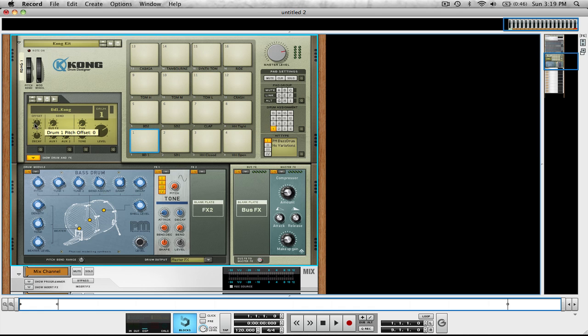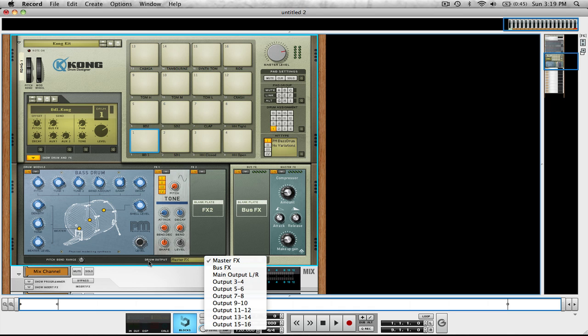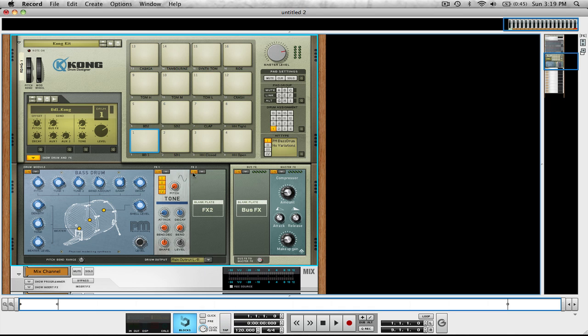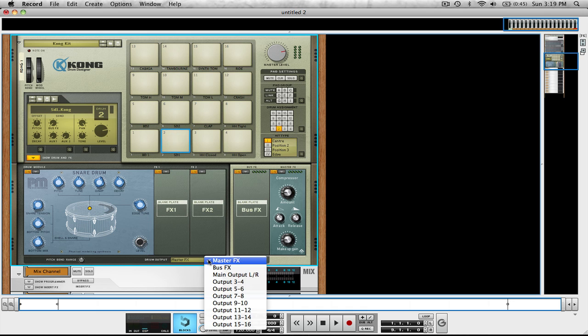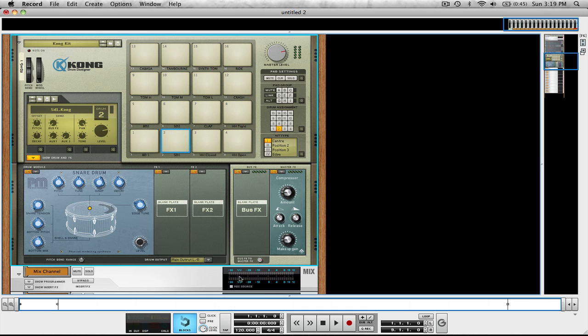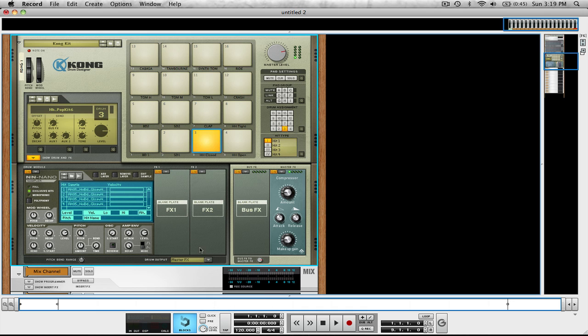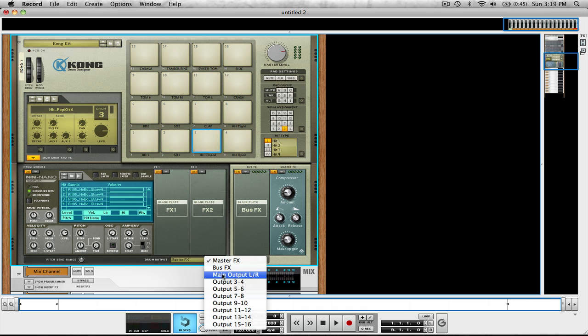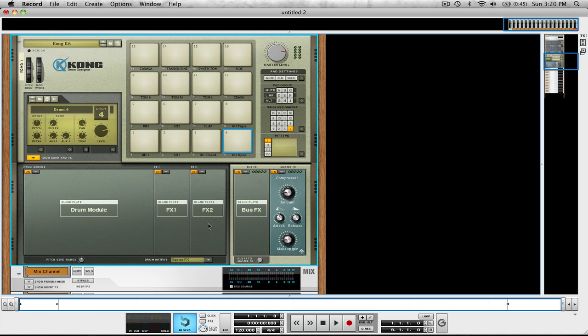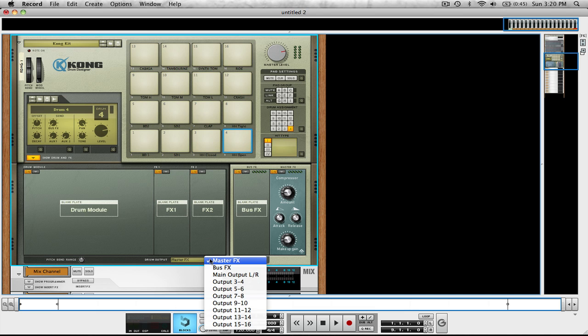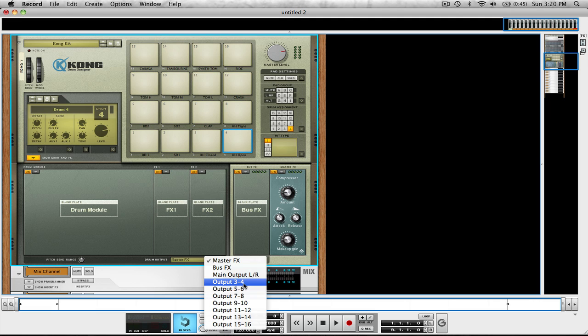Show drum and effects. For one, instead of master effects down here at drum output, we're going to make it main output left and right. For two, we're going to make it the same output left and right. And for three, you can see that it will be three and four, which is three is left, four is right. You're going to go through all of these and put them to their corresponding number.